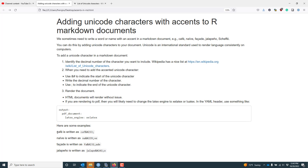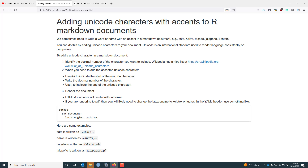Here are some examples. If I wanted to render café, I would write this in my markdown document. For naïve, I write it in my R Markdown document — NA and then the symbol for the I with two dots above it, which is Unicode decimal number 239, followed by the V and E. For façade, where the C with the accent goes, I add decimal number 231, which renders the accented C. For jalapeño, the accented N is decimal number 241, written with ampersand hashtag, the number, then a semicolon.